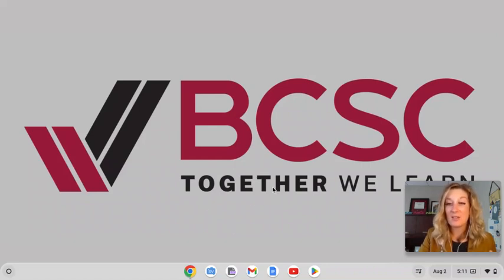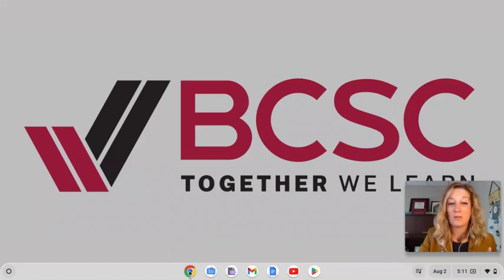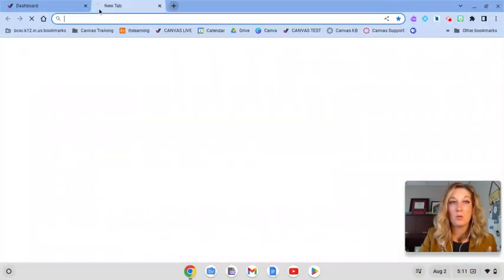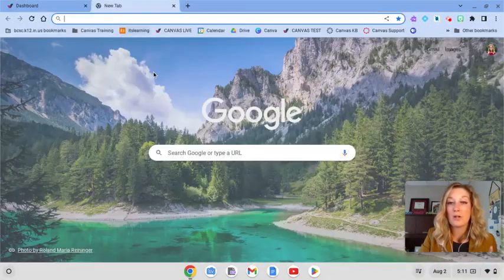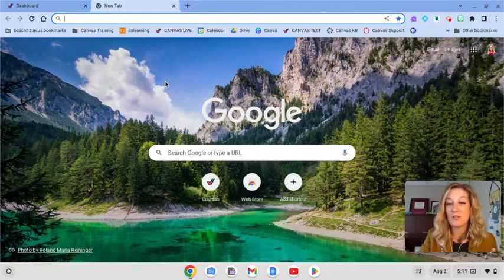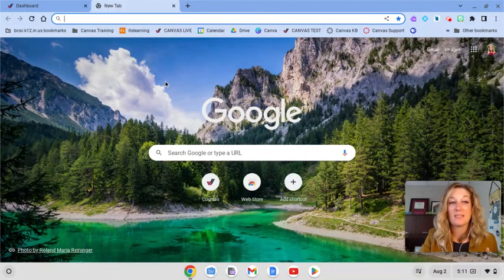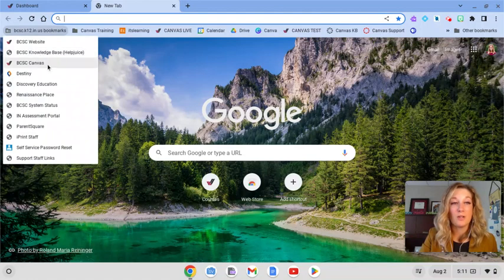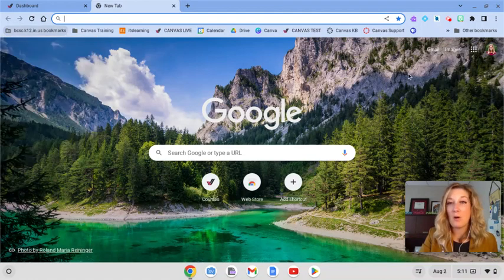To access it is also very easy. You'll need to open Google Chrome browser. And once you open Google Chrome browser, there are several ways you can get to BCSC Canvas. If you're signed into Chrome, it can be on your bookmark bar here. If you click that,